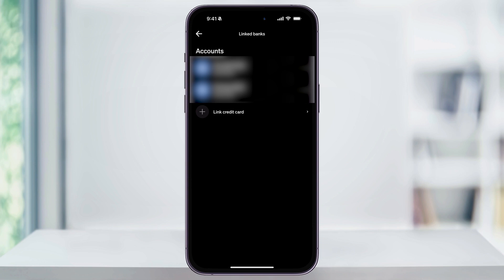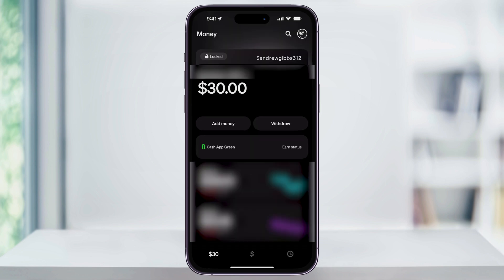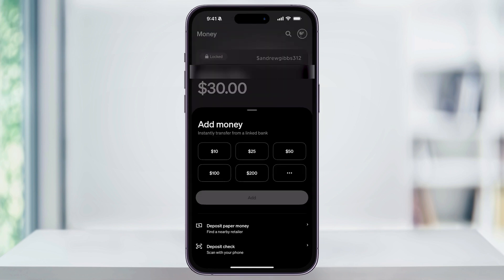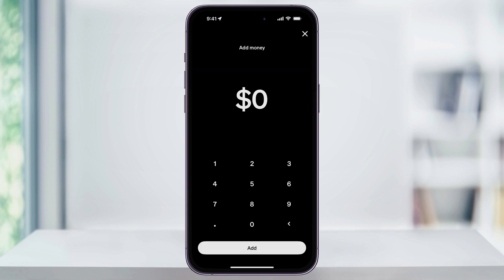But once you have one of these options linked, we can head back to the money screen. And then here underneath the balance, you'll see an option called add money — choose this. You'll then see some preset amounts like $10, $25, $50, and more. Or you can tap the three dots here on the bottom right, and with this screen we can actually enter in a custom amount that you want to add.